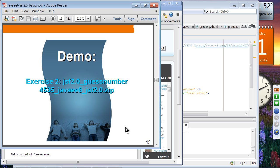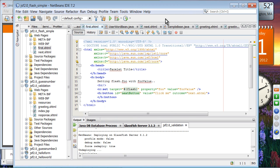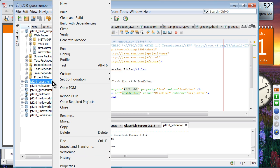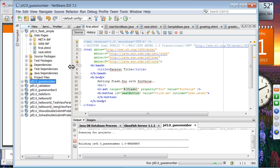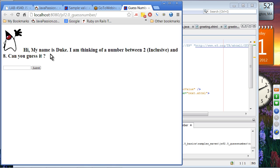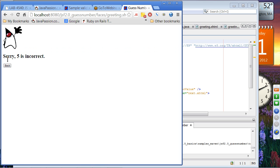Let's take a look at the first exercise. We are going to run the guess number sample application that comes with the JSF package and the Java EE 6 example package. This is a very simple application asking you to guess a number between 2 and 8. If I guess 5 and it's incorrect, it says '5 is incorrect'.